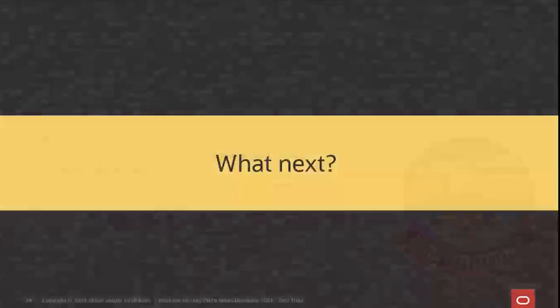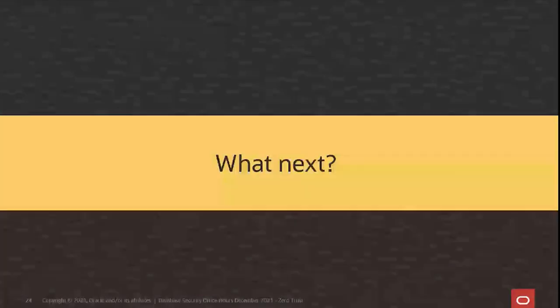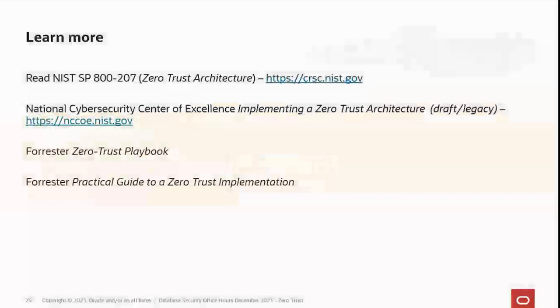What's next? You're either at the point where you're beginning to implement zero trust, in which case hopefully what we've talked about gives you some ideas about how you can help your organization's zero trust initiative. If you're not there yet, do a little bit of reading and homework. NIST came out recently with a great publication called the Zero Trust Architecture — it's NIST SP 800-207. You can see the website here on your screen or just search for NIST 800-207 and it will come right up.